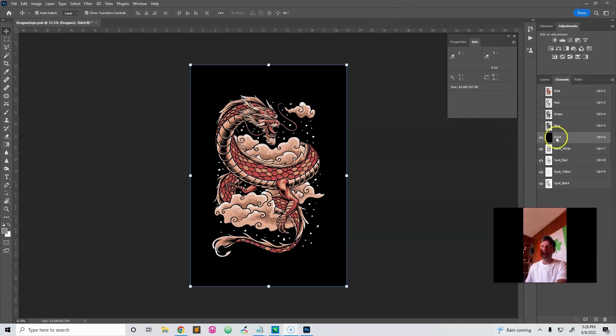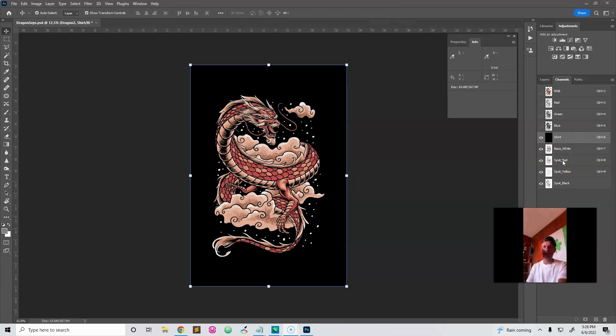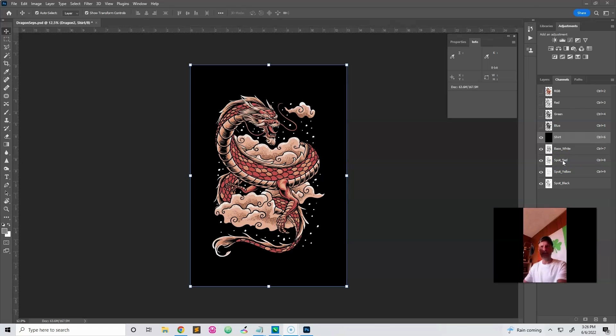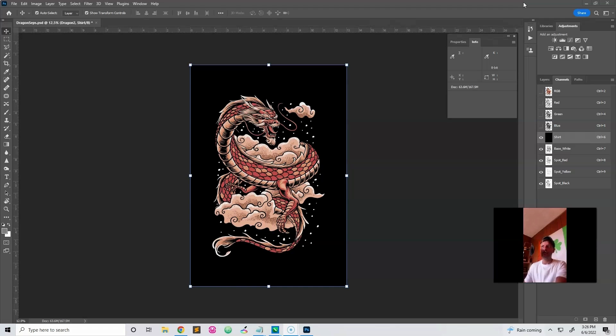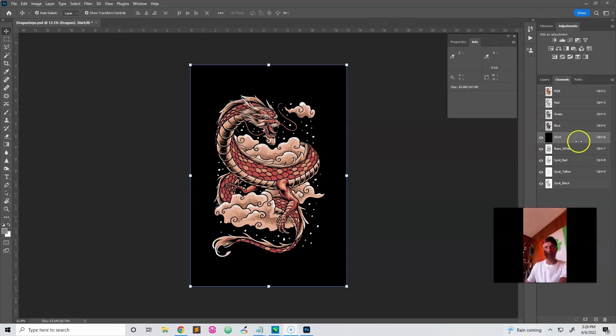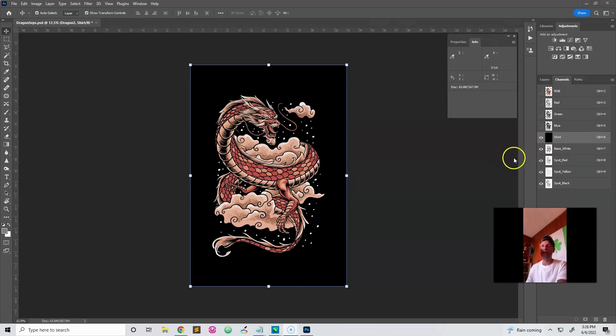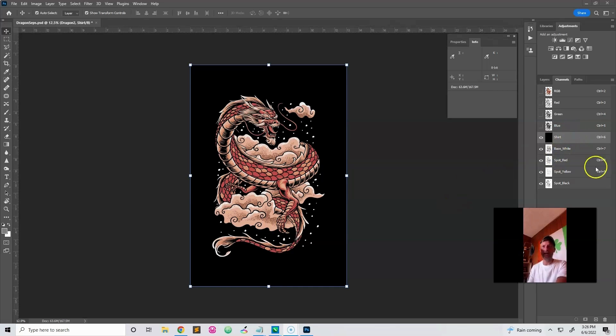Over here you can see that I've already separated this dragon. So let's assume that you watched my other video. I think it's called Easy Simulated Process in Photoshop or something like that. If you don't know how to do this yet, go check that out. And so this video will kind of pick up where the other one left off. So we've got our spot channels over here. And what we need to do is, to get these prepped for registration and stuff, let's delete the channels we don't need.